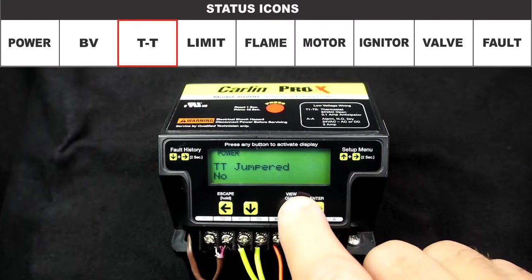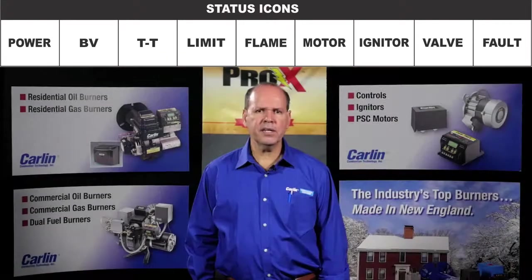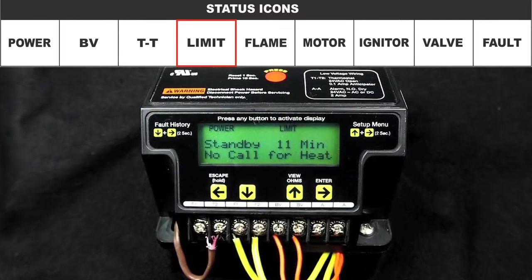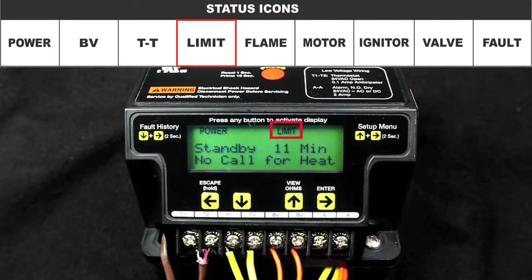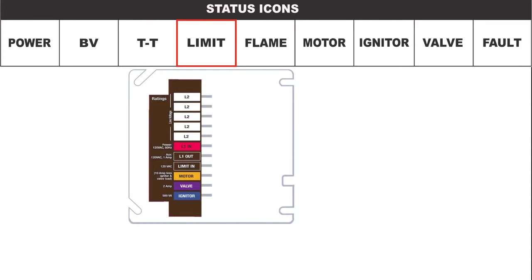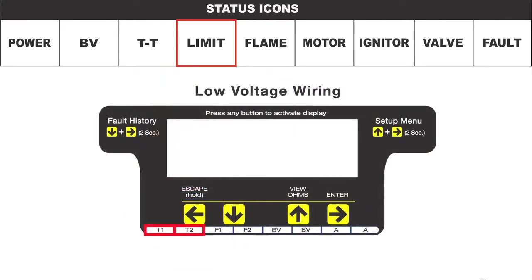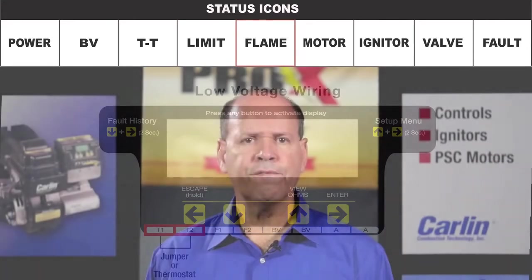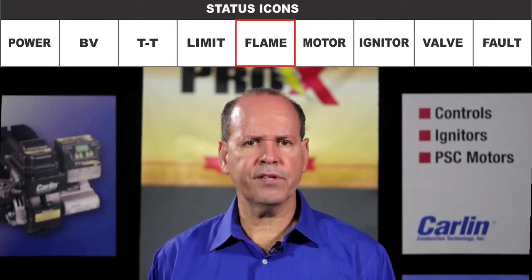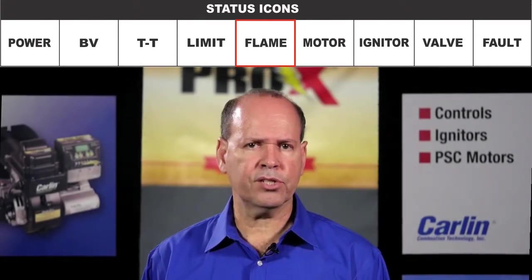The TT icon also displays if the TT jumper option is set to Yes in the Setup menu. The limit icon is displayed whenever the burner limit circuit is powered. It is important to note that in order to initiate a call for heat, there must be 120-volt power to the L1 terminal, 120-volt power to the limit circuit, and T1 and T2 must be closed. The flame icon is present whenever the CAD cell detects a flame, and a flashing flame icon indicates a high ohm value in the flame detection circuit.